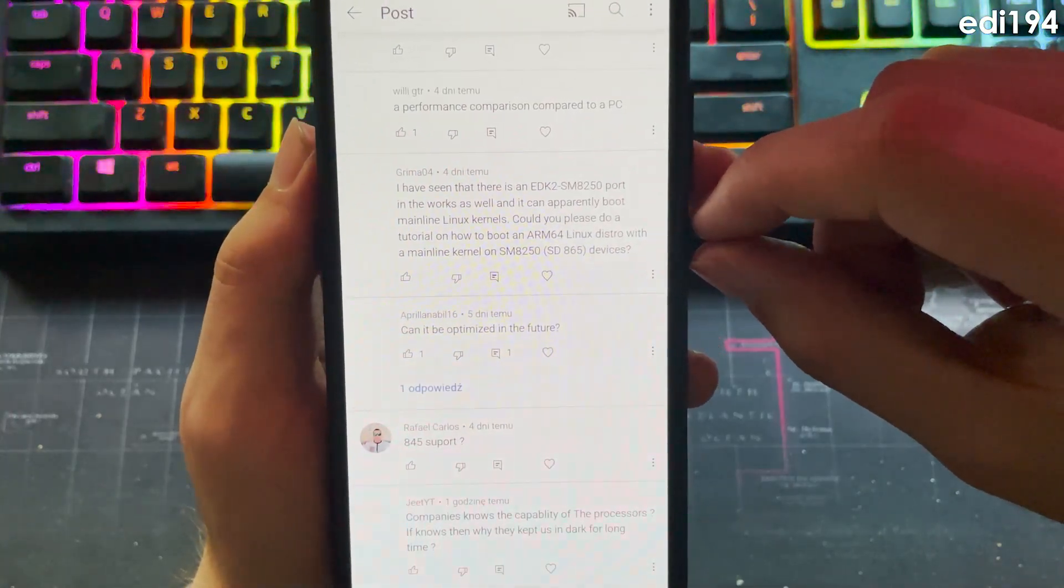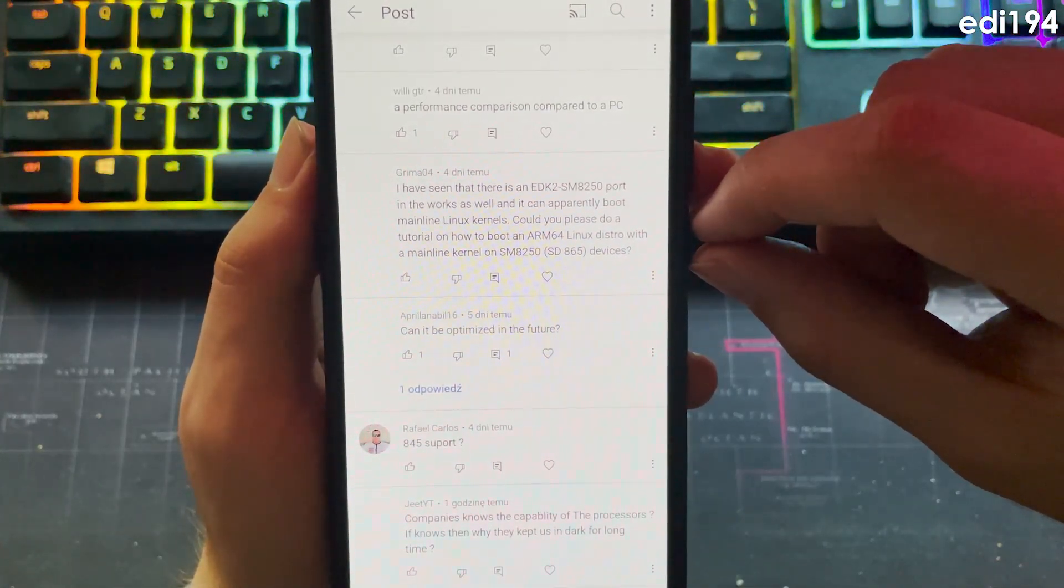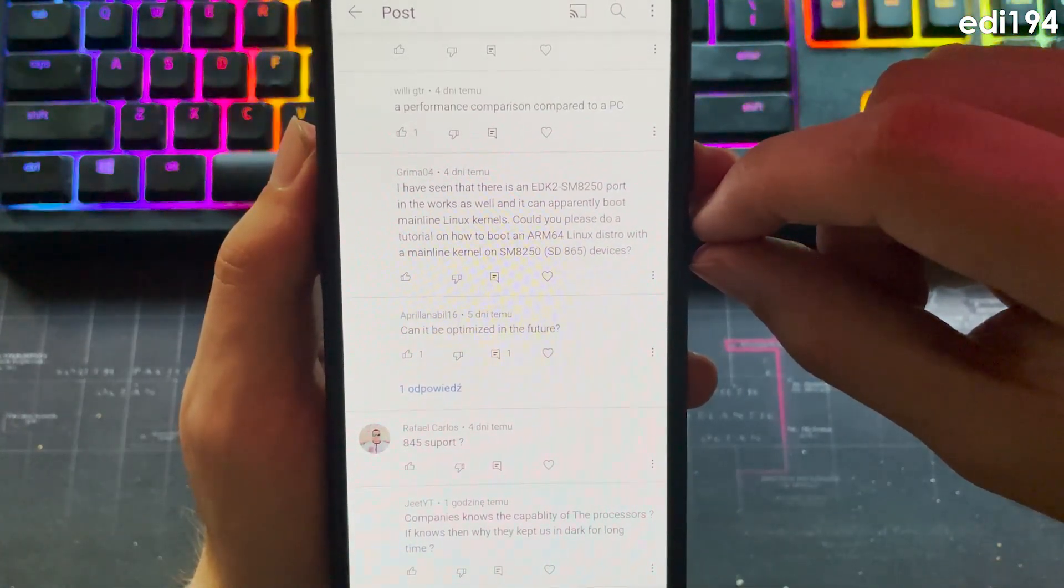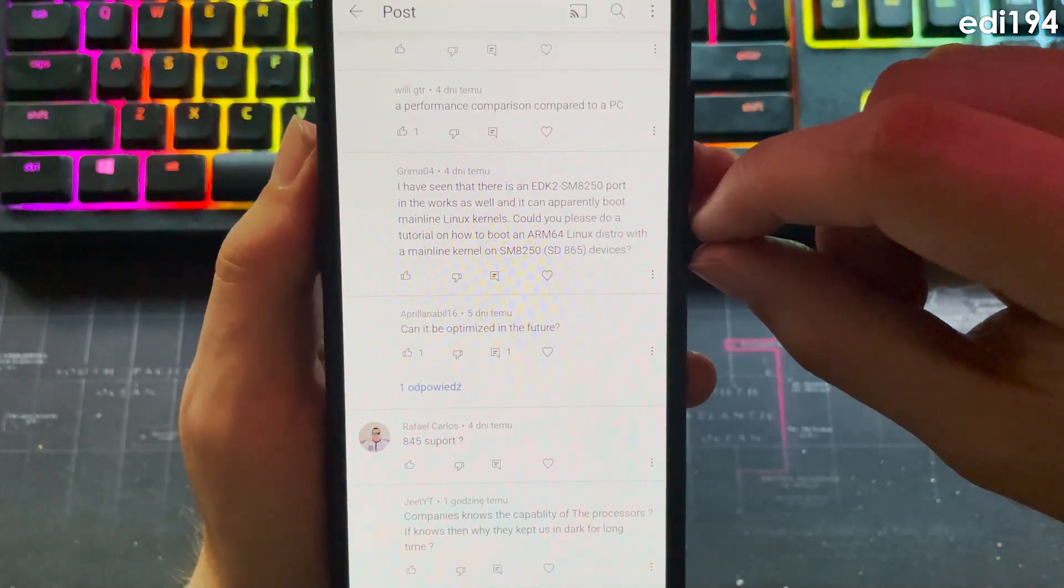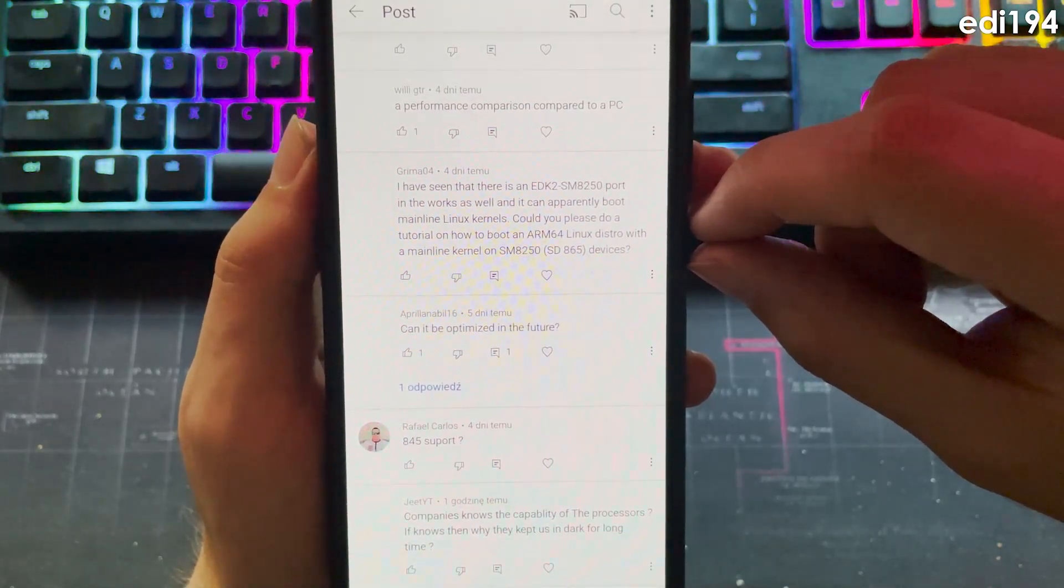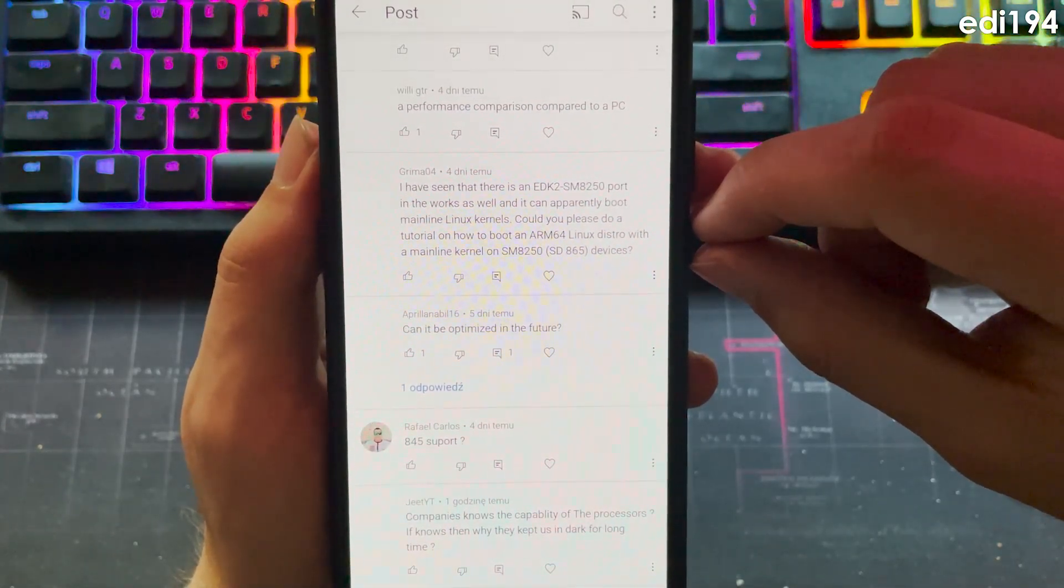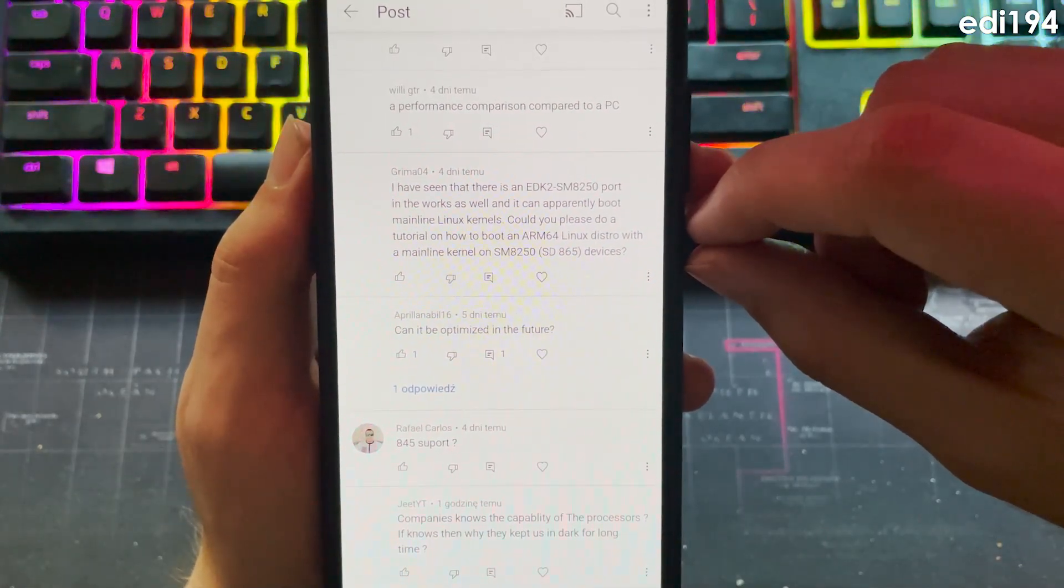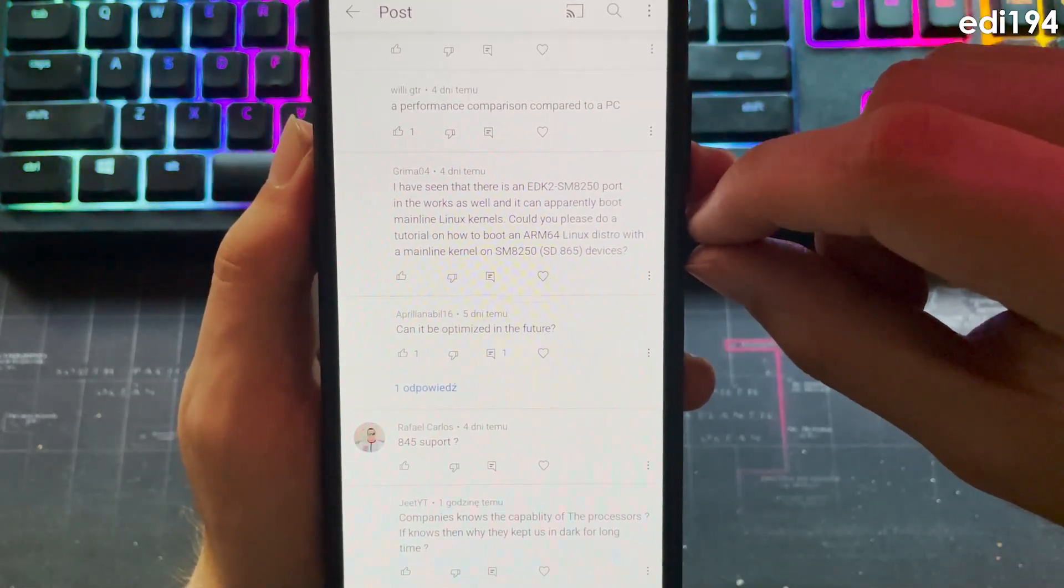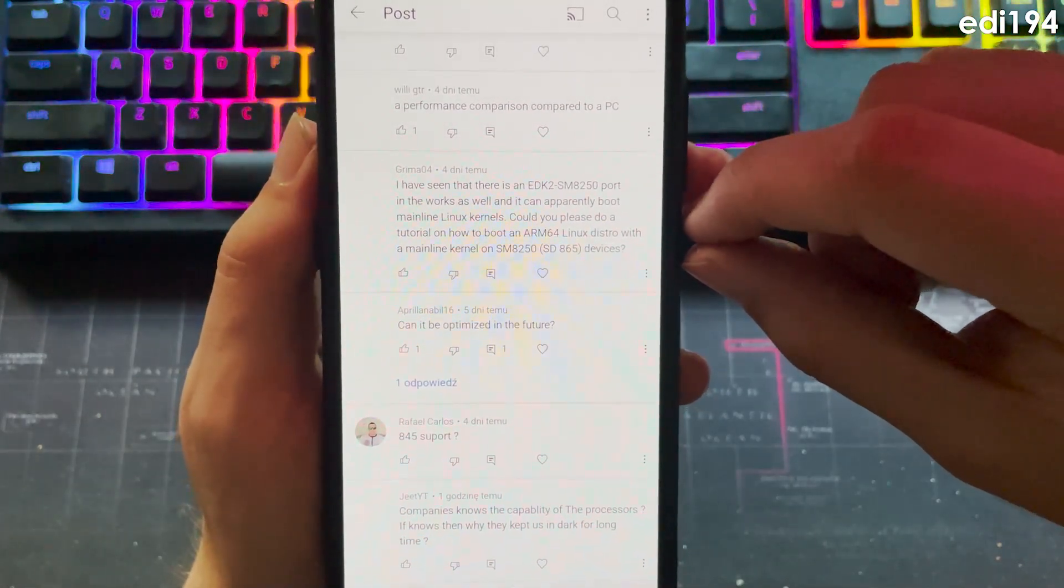I have seen that there is an ID key SM8250 port in the works as well and it can apparently put my long Linux kernels. Could you please do a tutorial on how to build? I don't have device with Snapdragon 865.